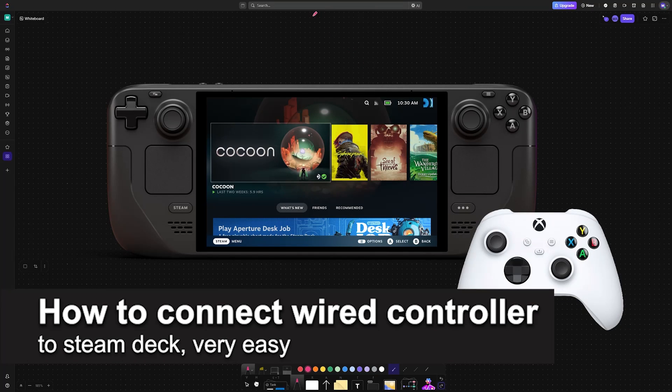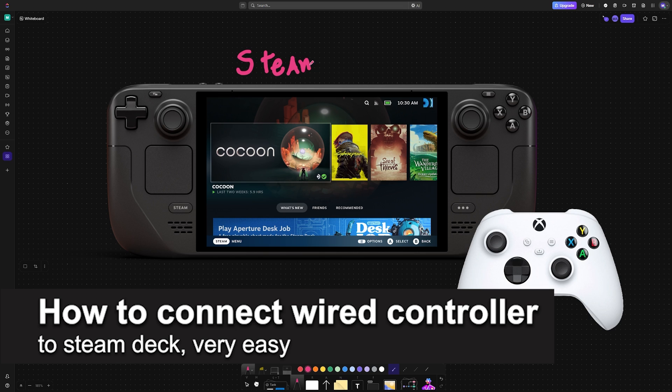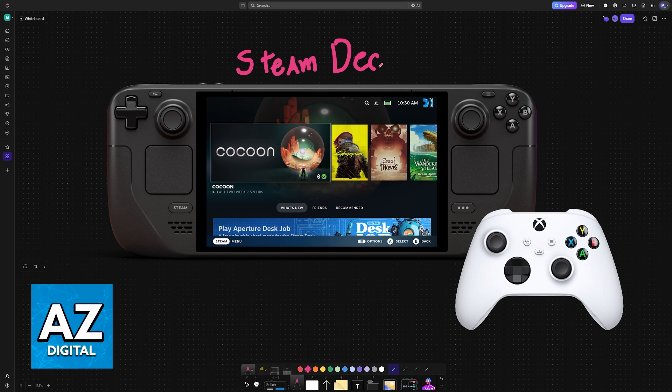In this video, I'm going to teach you how to connect a wired controller to Steam Deck. It's a very easy process, so make sure to follow along.